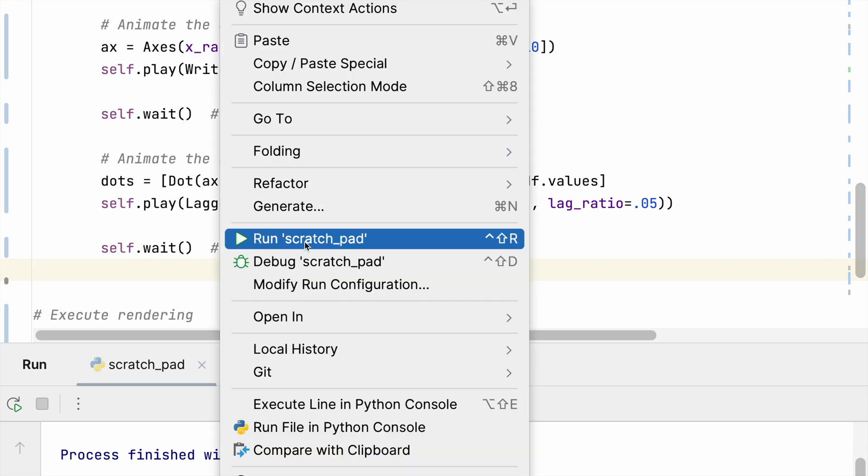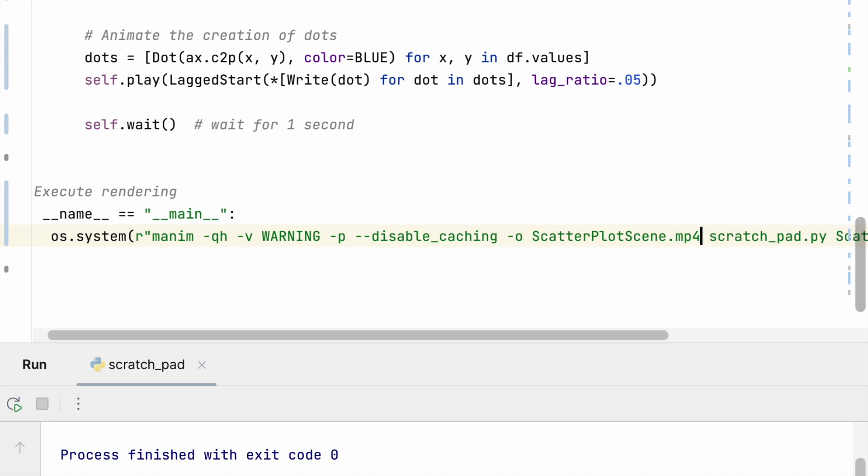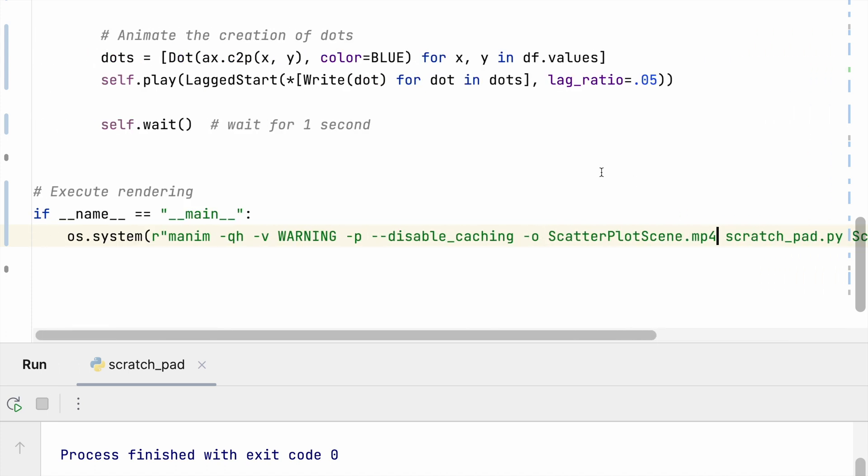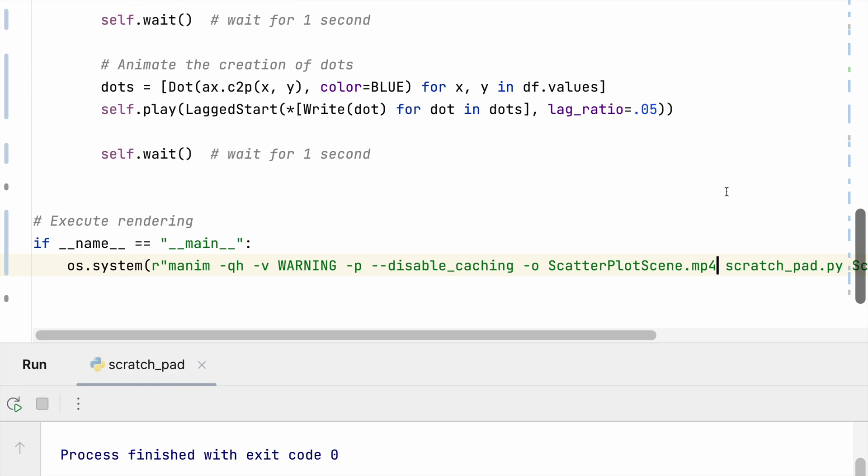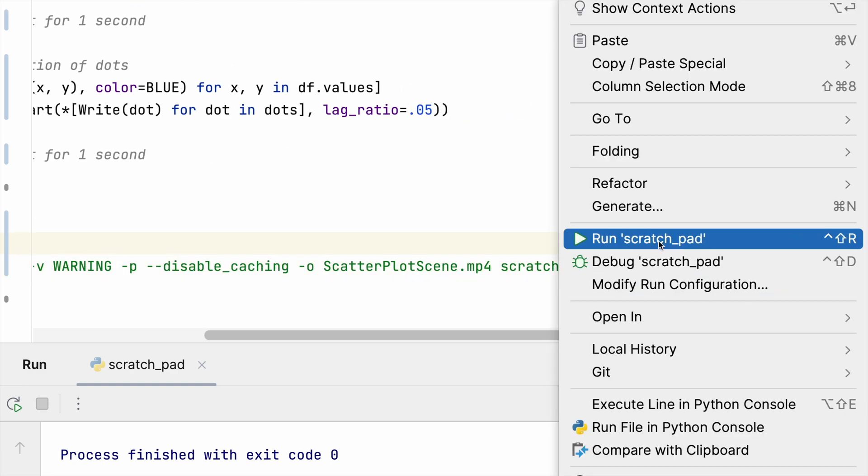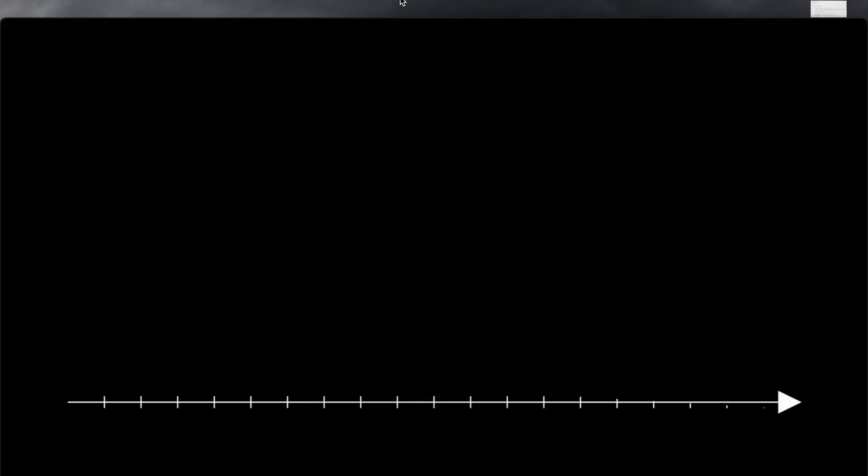So when I run this let's see what happens. Oh and one thing I have to do as well is I have to change this over to an mp4 rather than a PNG right here. And we are pulling in the scatter plot animated scene now. All right, so let's take a look and see how this came out.